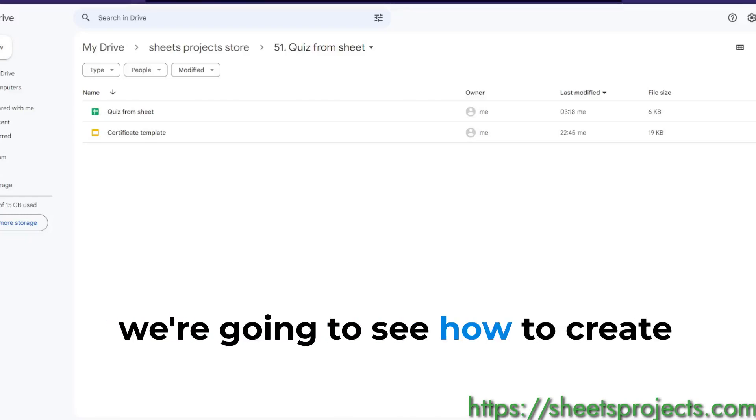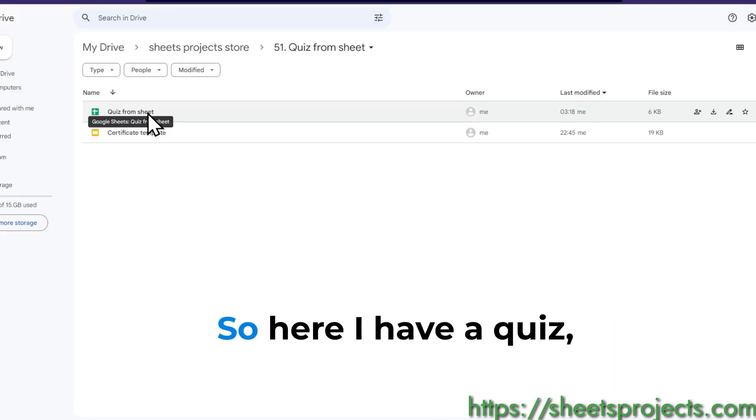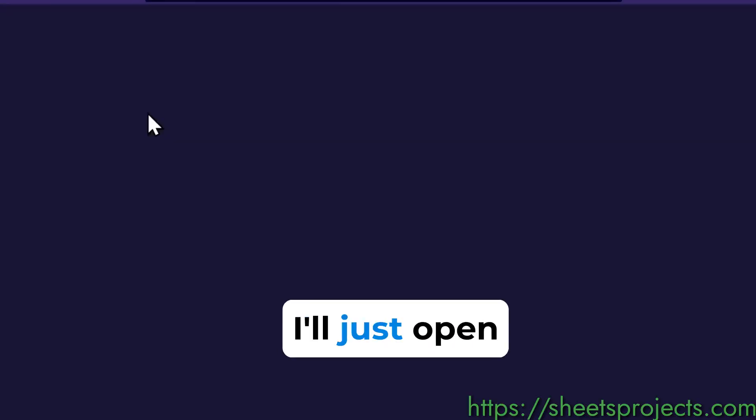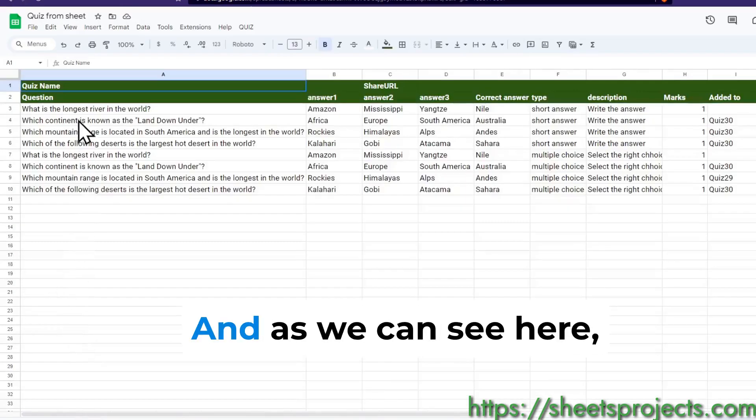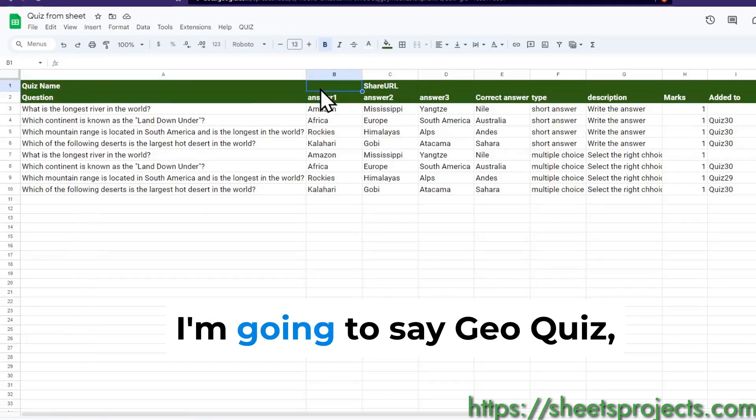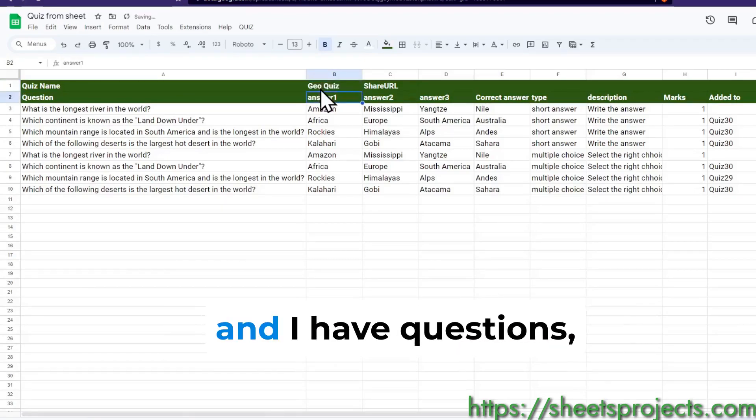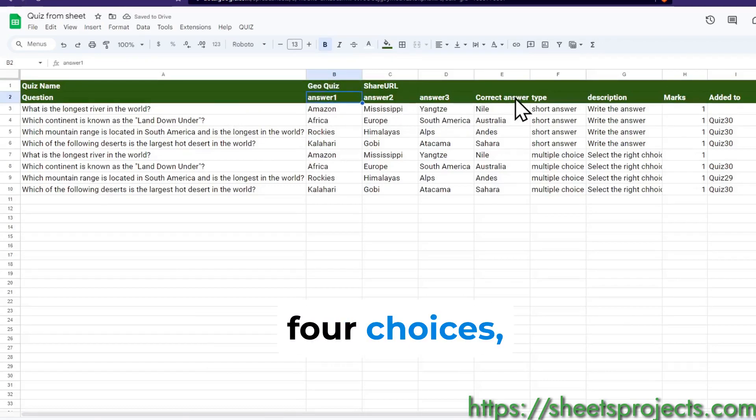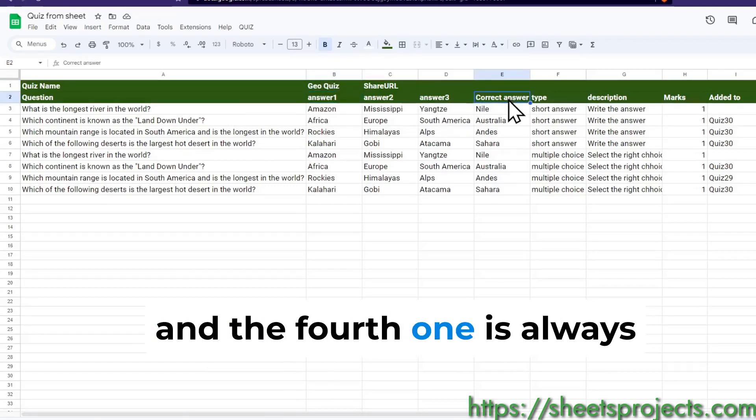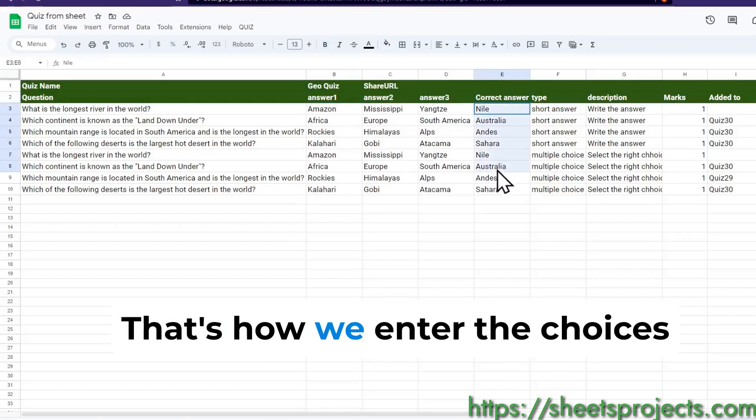In this video we're going to see how to create a quiz from a Google Sheet. Here I have a quiz Google Sheet. As we can see here we have quiz name, I'm going to say geo quiz, and I have questions, four choices, and the fourth one is always the correct answer.